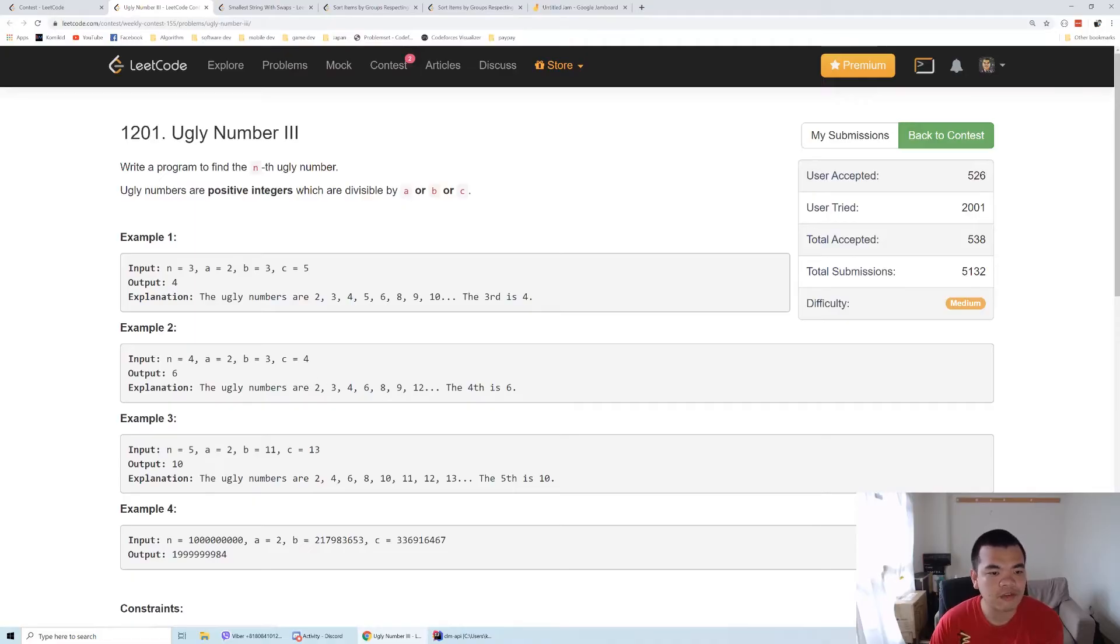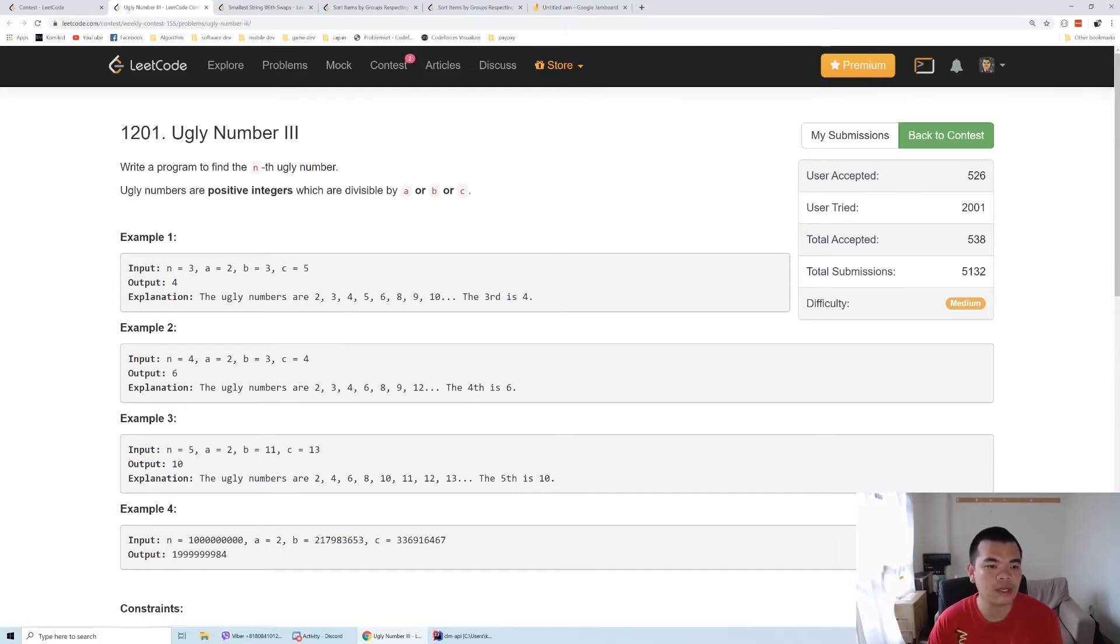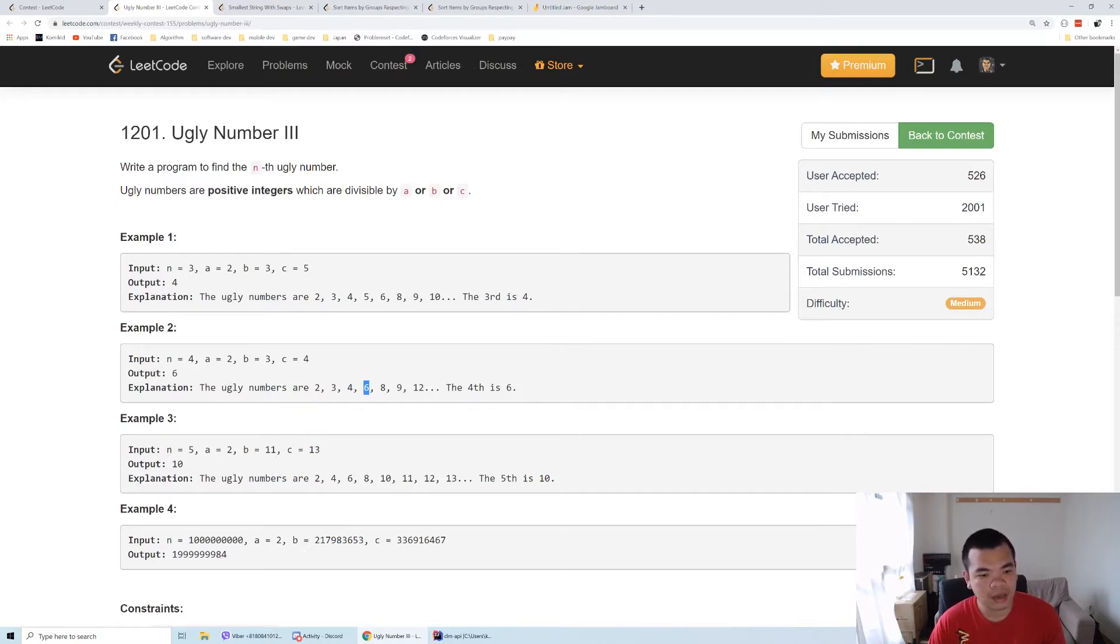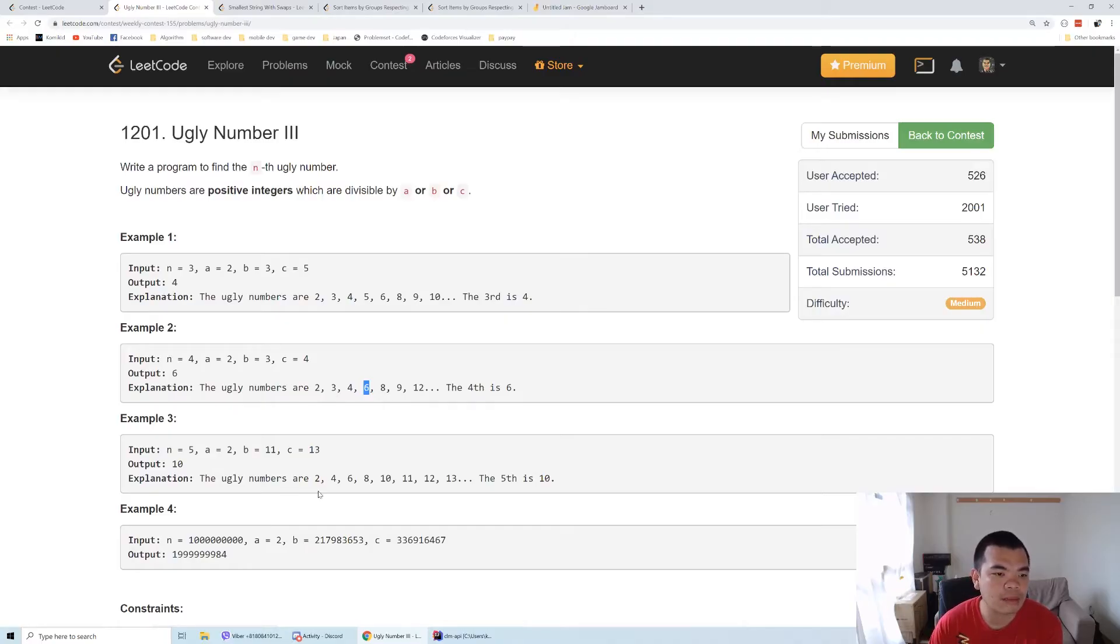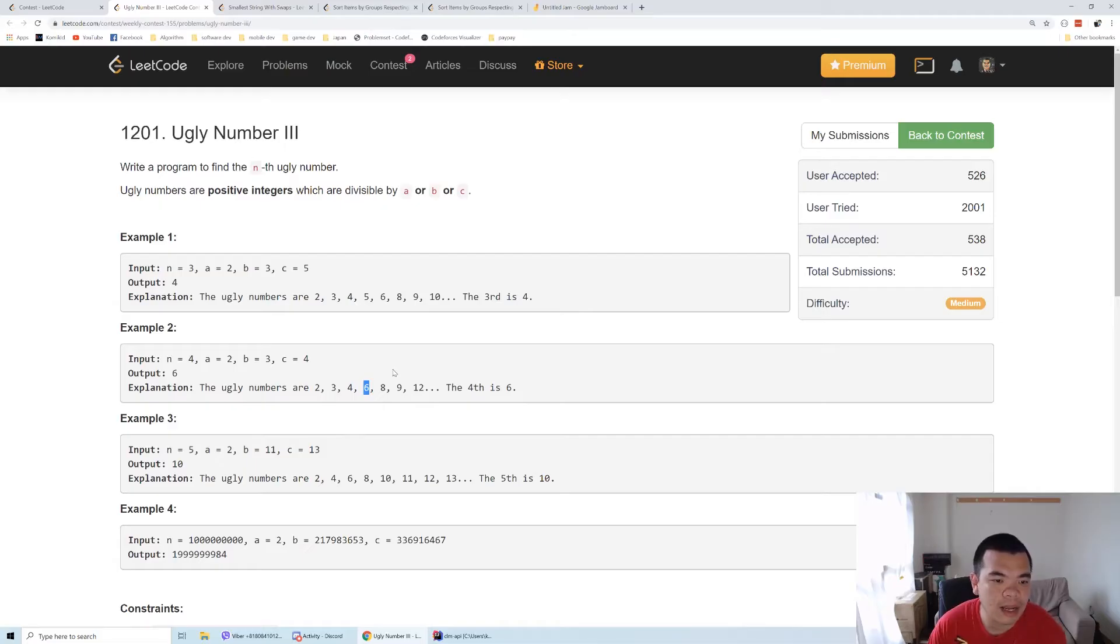Seven cannot be divided by any of a, b, c, so it's not included in the list. The fourth number here is 6, same as the first example. The question becomes: how can we determine how many numbers are divisible by either a, b, or c that are less than a certain number?